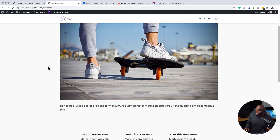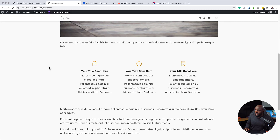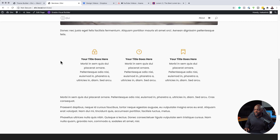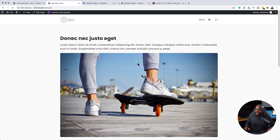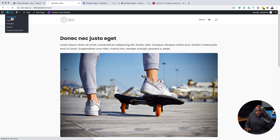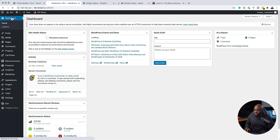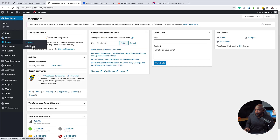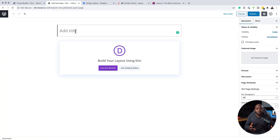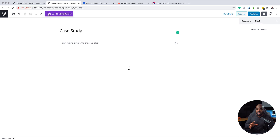Moving forward, as we create pages they're going to have pretty much this basic layout. Let's do this one more time — I'm going to come over to my dashboard and create a brand new page altogether. I'll click add new, call this page case study, and click use default editor. Remember, we don't use the Divi Builder in this case because we've already created our template in the theme builder.